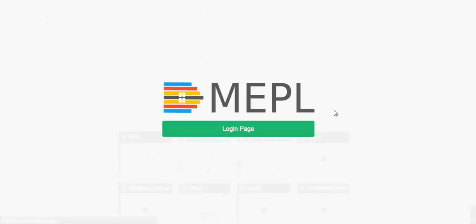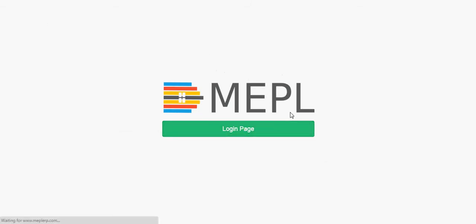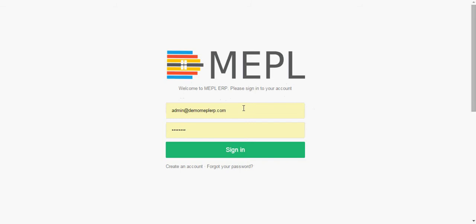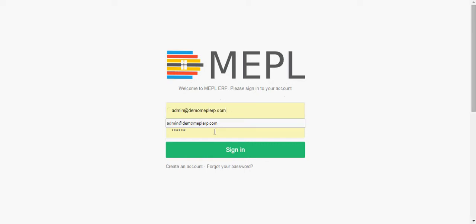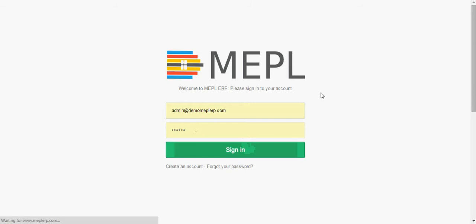You can see this is the home page of MEPL ERP. Now we will click on the login page. Here you have to type the username, that is an email created by you and given by the MEPL team. Here is the password, now we will sign in using these credentials.